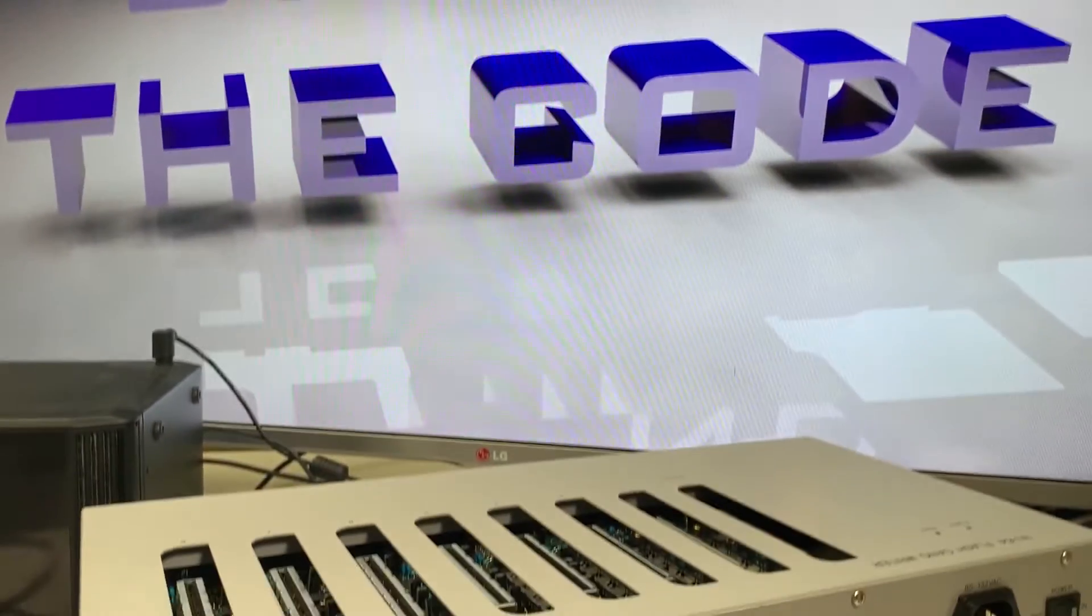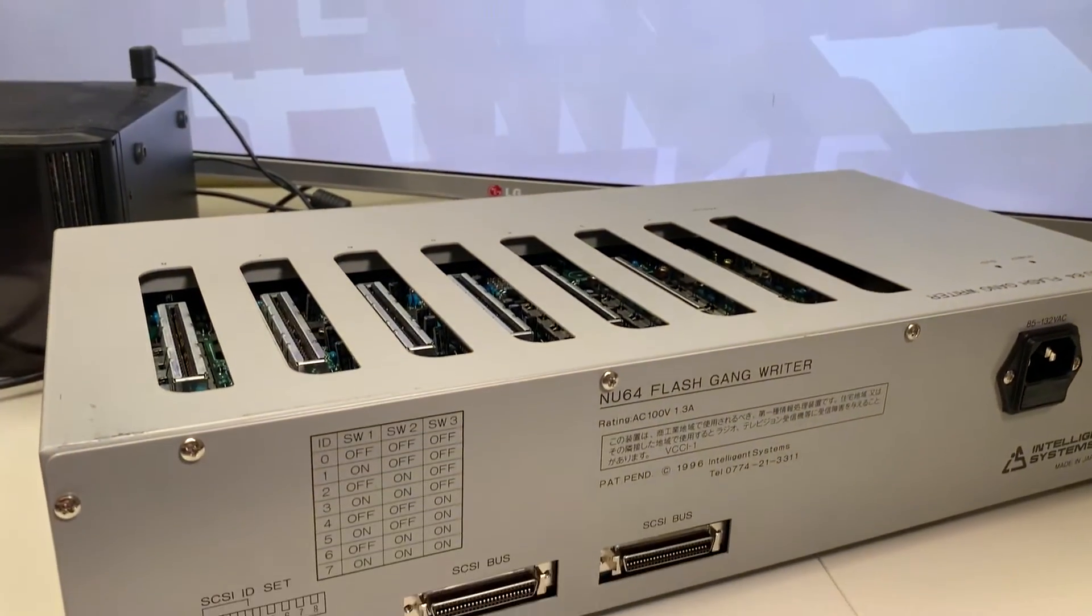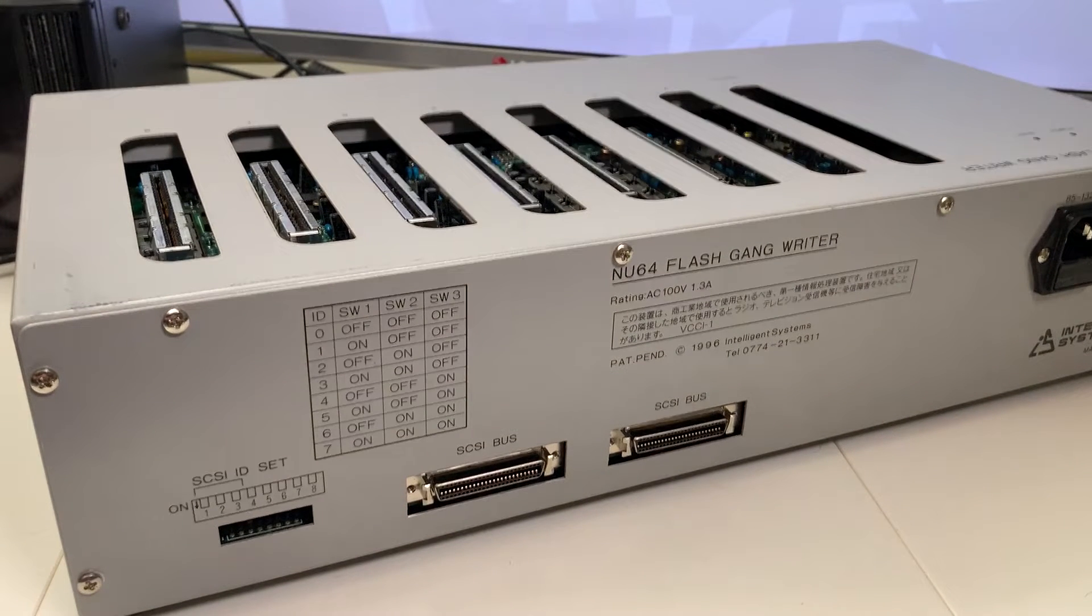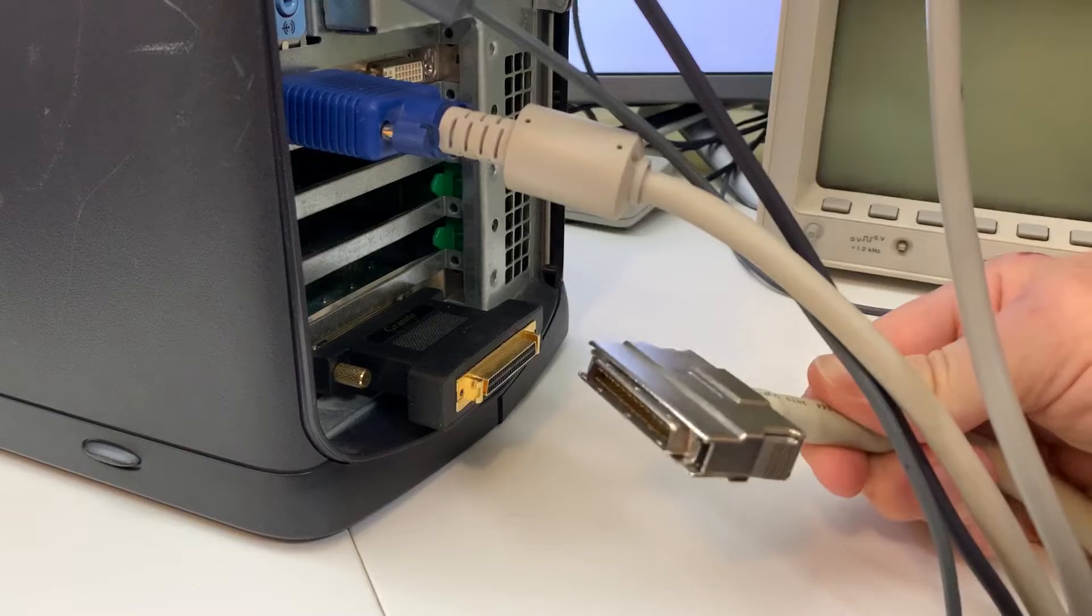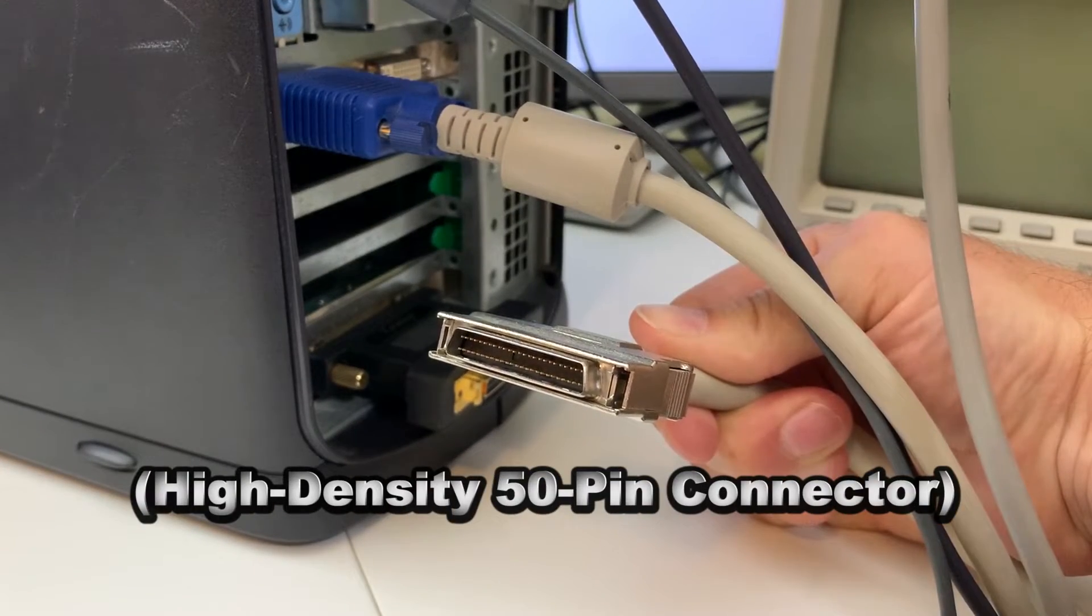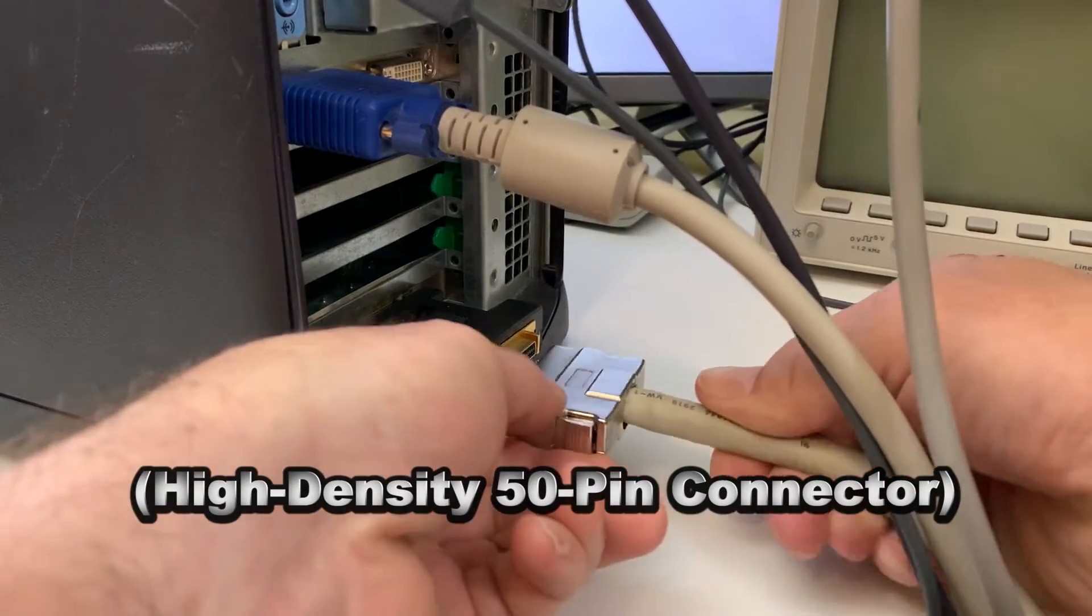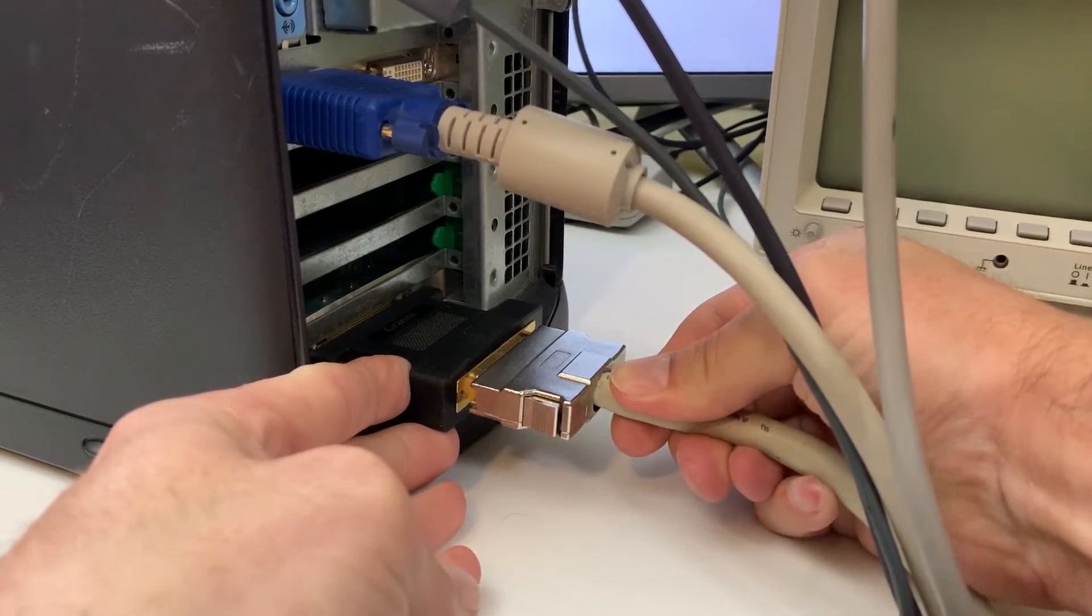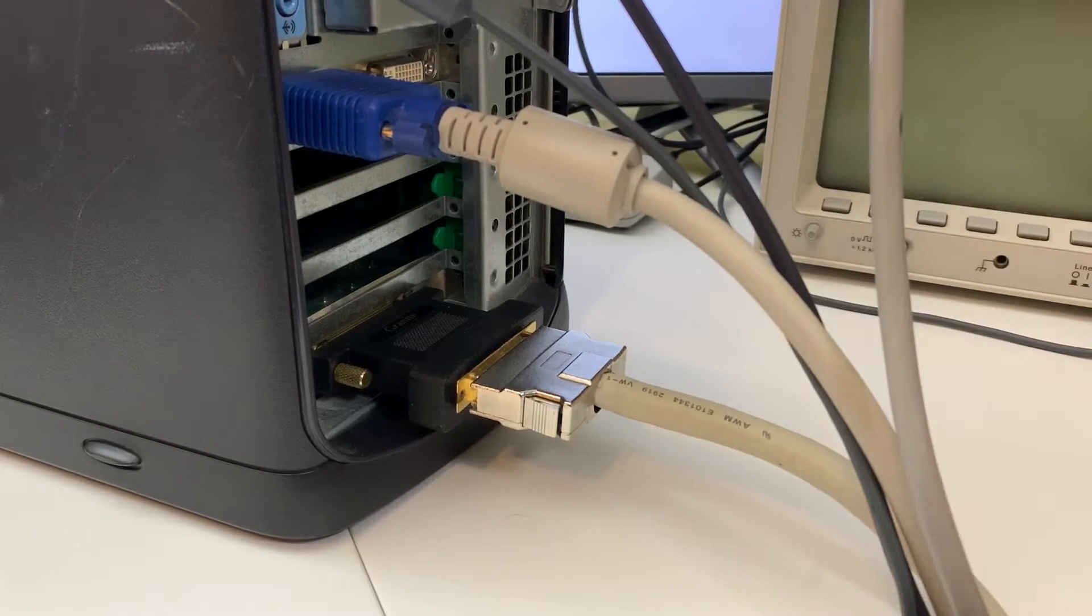So before we get started, I just thought I would take a moment to show you guys how I connected the Gangwriter to my SCSI card on the back of my Windows 98 PC. I actually used a custom cable that I built for the Intelligent Systems Viewer 64. On one end, it has a high-density 50-pin connector, which I connect to my SCSI card using an adapter.